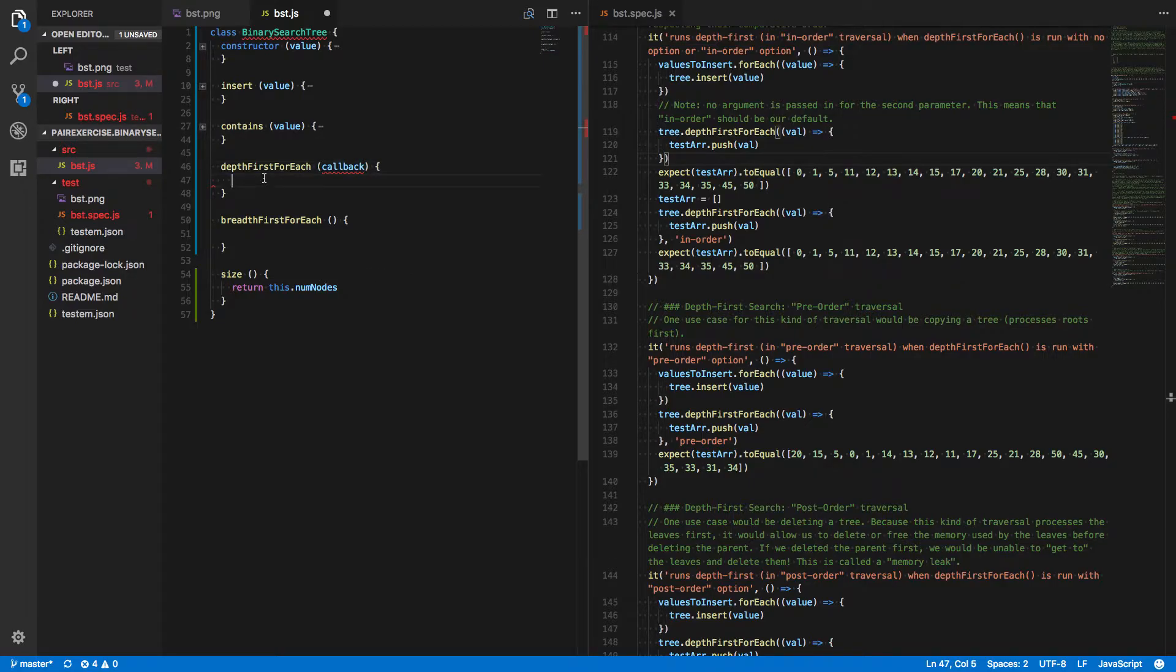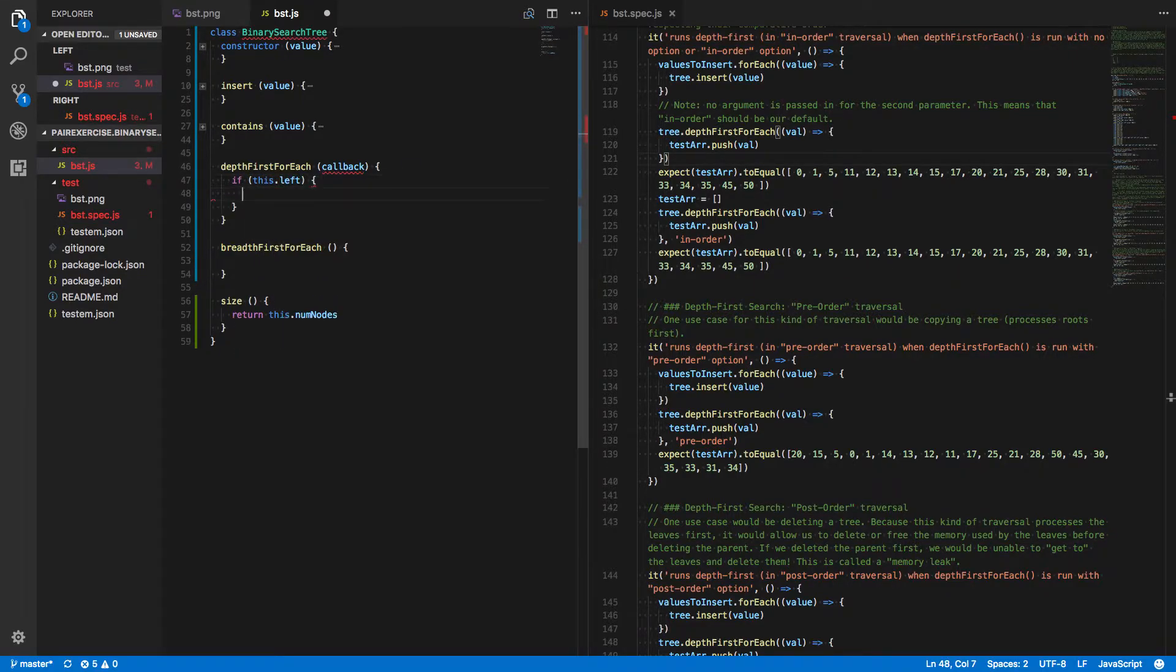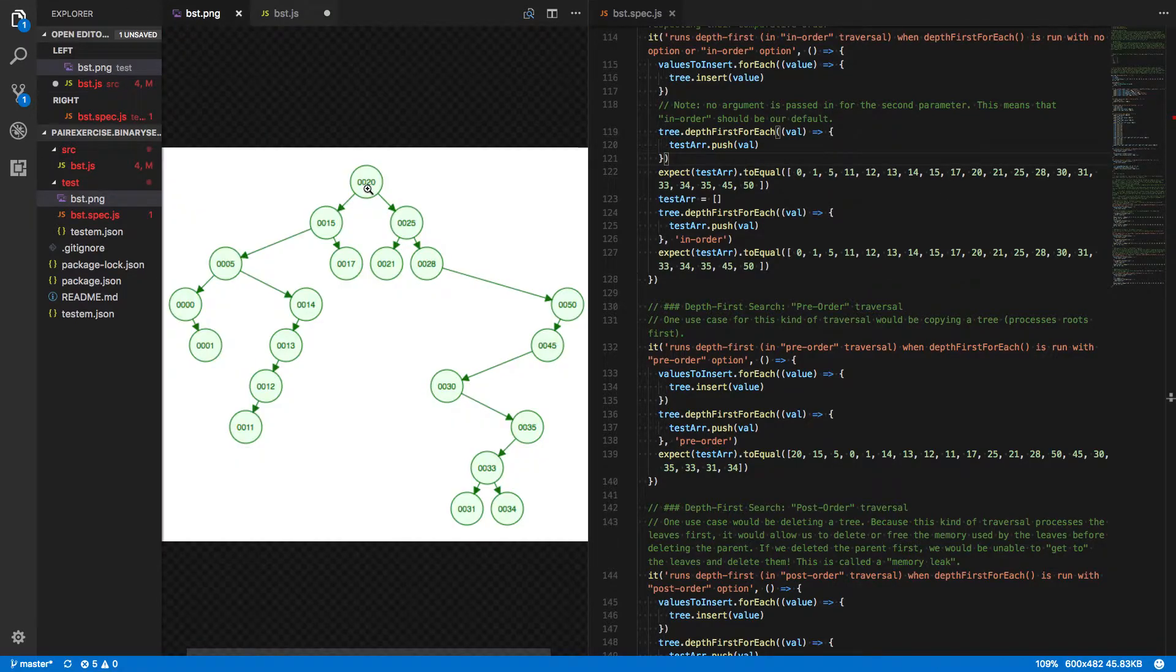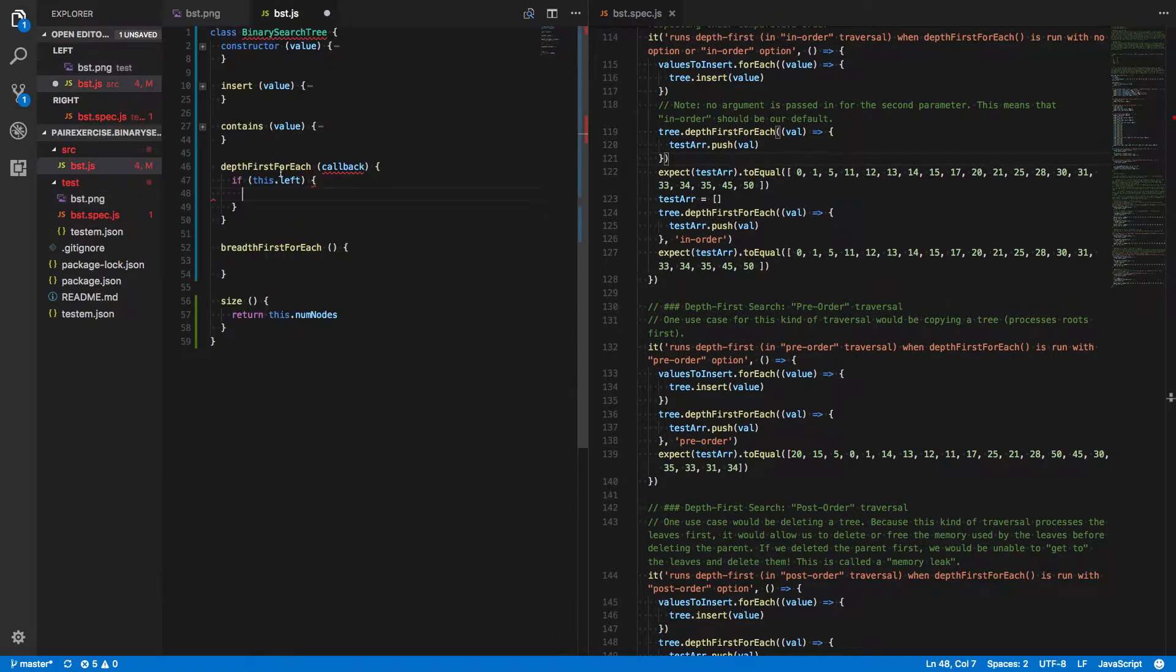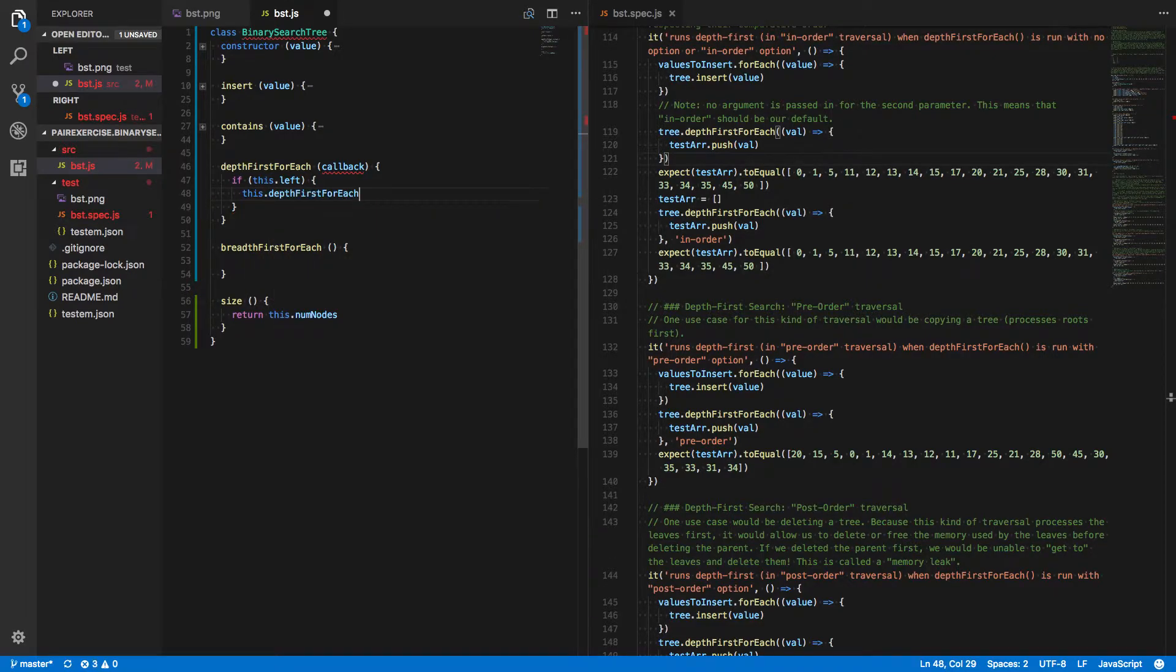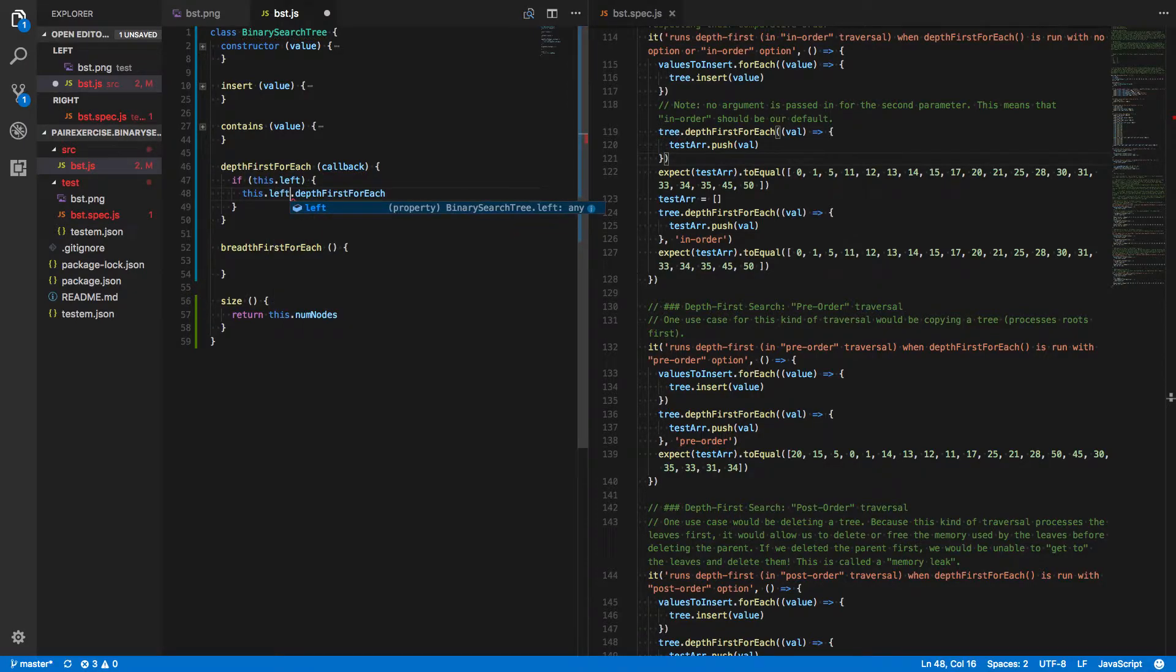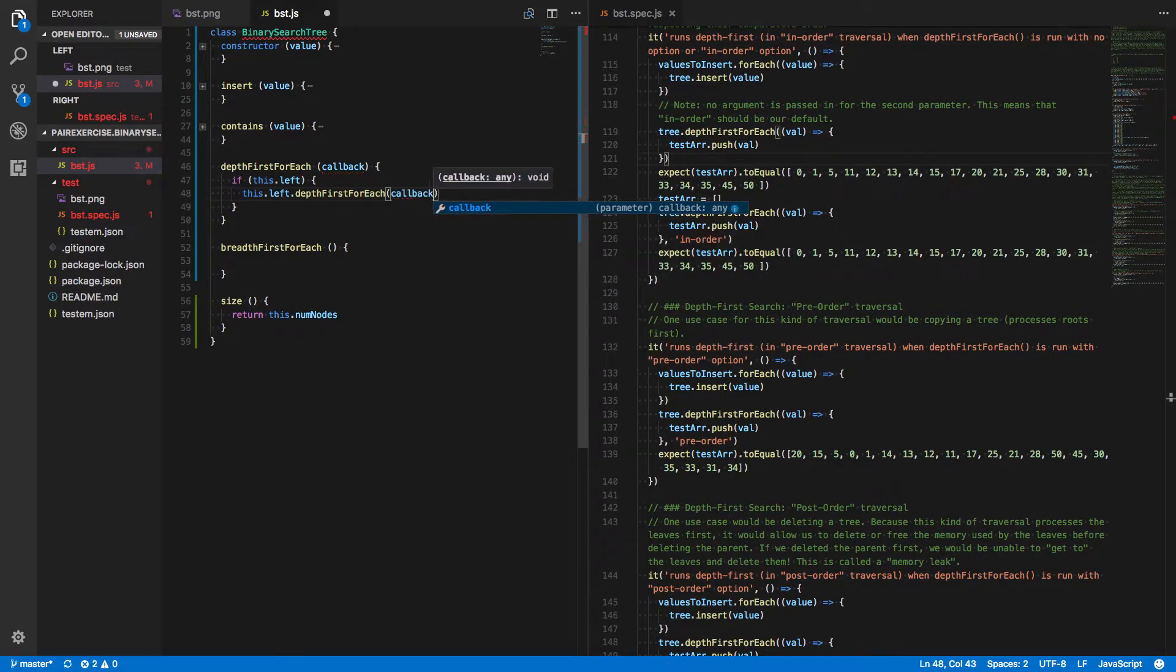And we said that if there's a left child, then we want to process that left child, which was just, again, moving down to the left child and rerunning this process. So that's actually going to be a recursive call. This dot left dot depth-first foreach. We call that recursively on its left child, passing in the same callback.